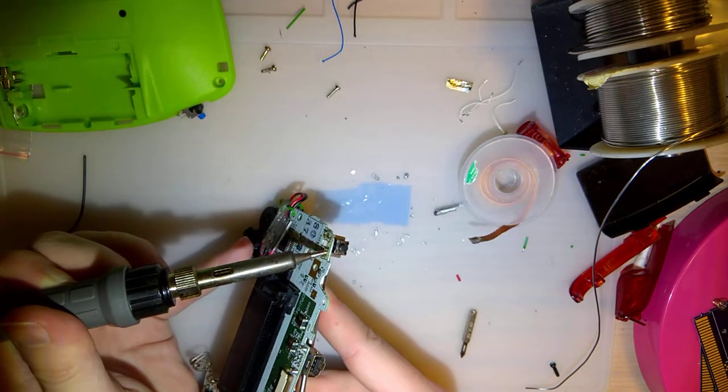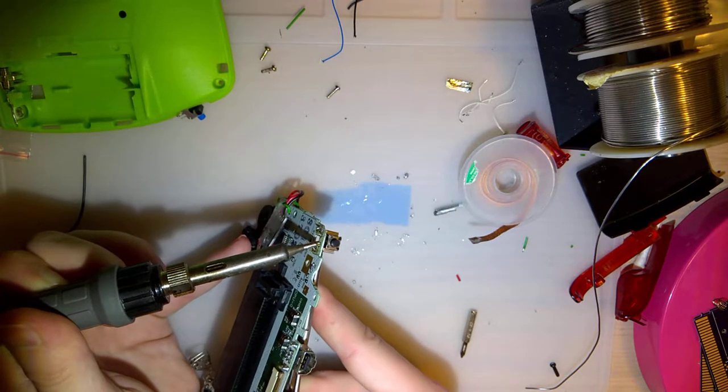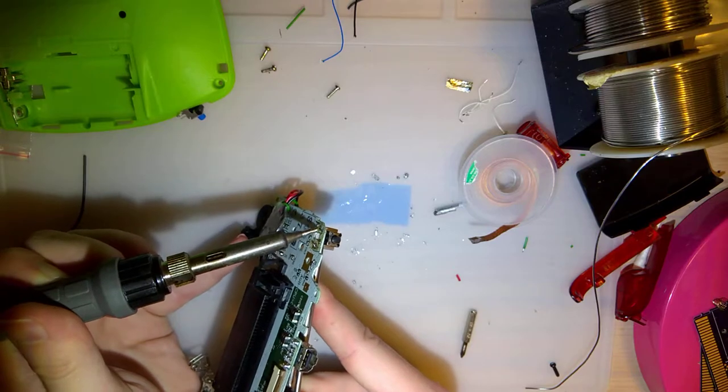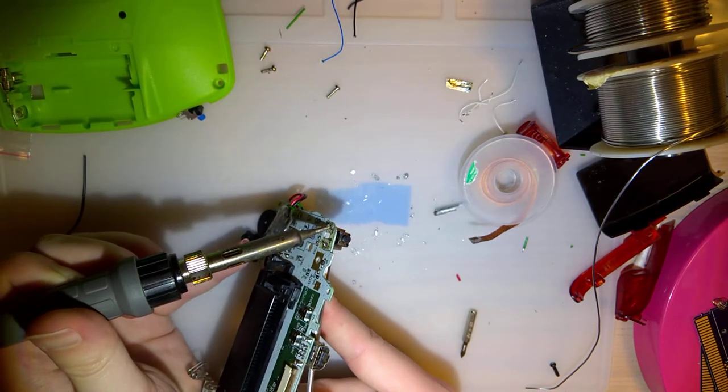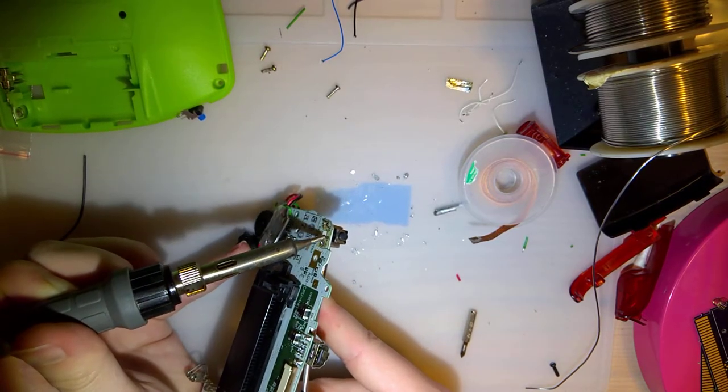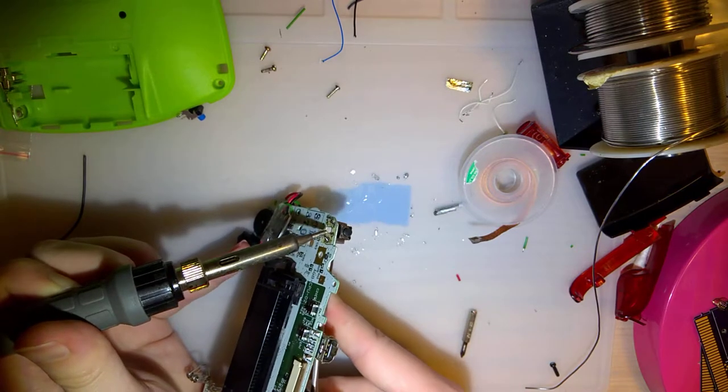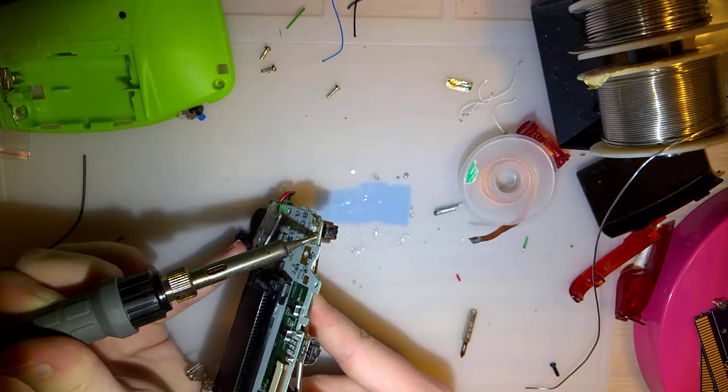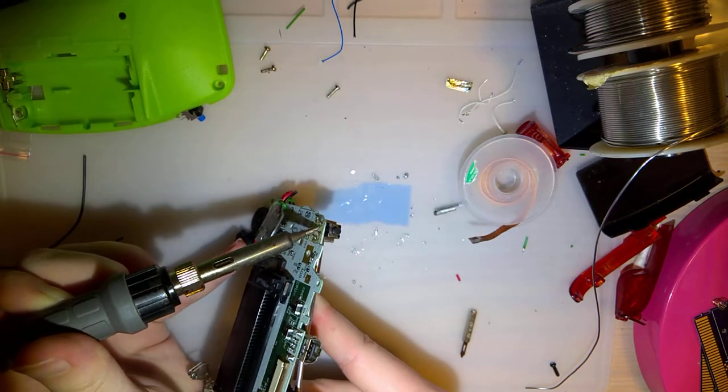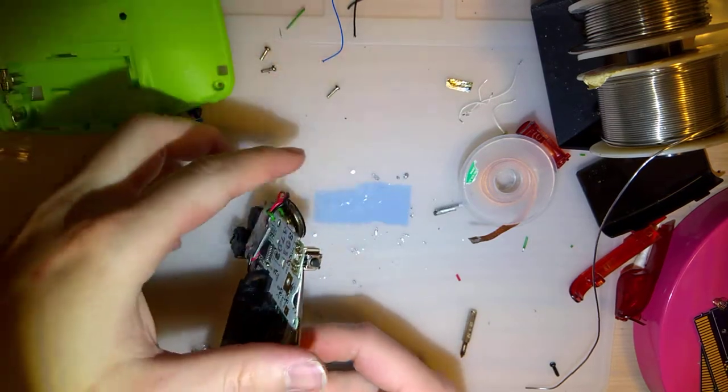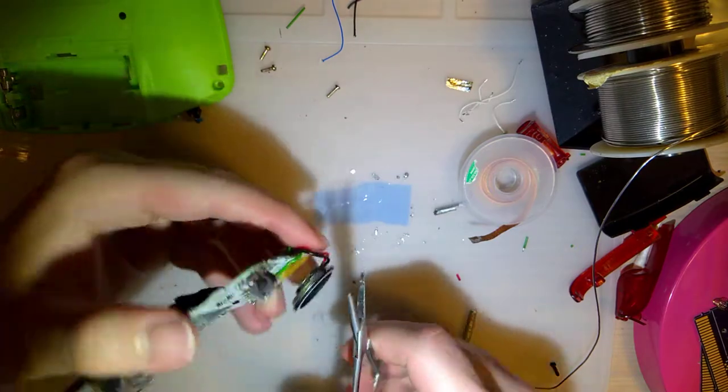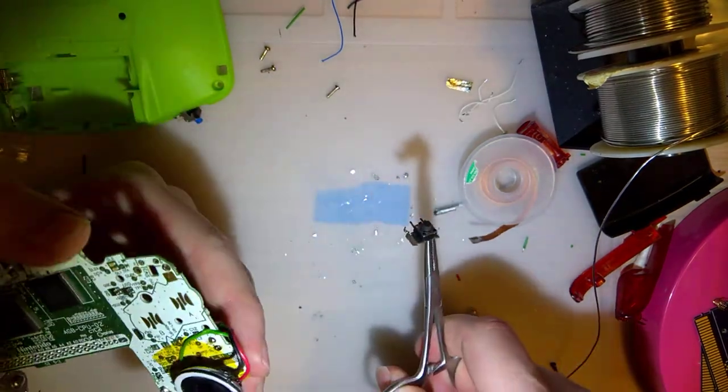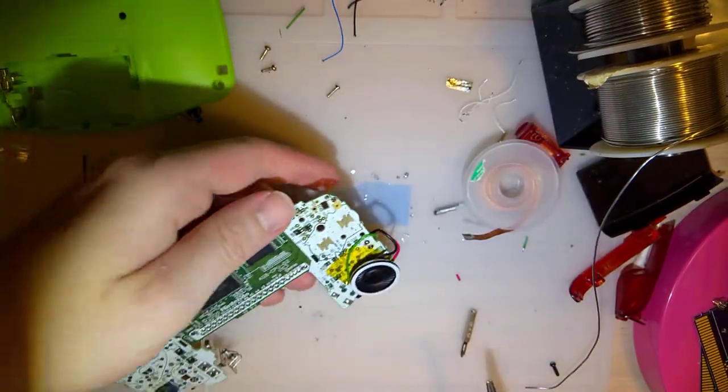I'm still thinking it might be easier to just put a big old blob of solder on as many pins as possible and try and walk each side off. I think I've nearly got it though. How it's moving, yeah. Yeah, we got it. No lifted pads either.